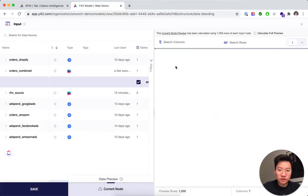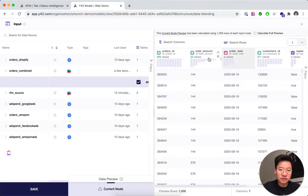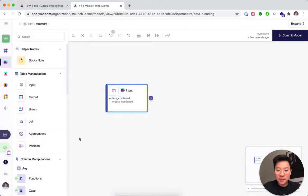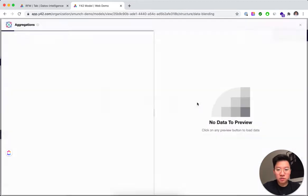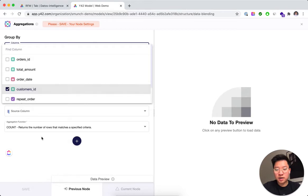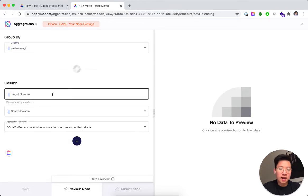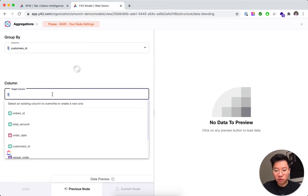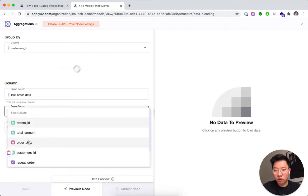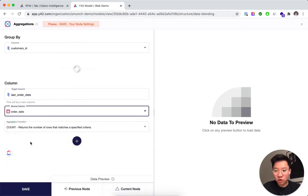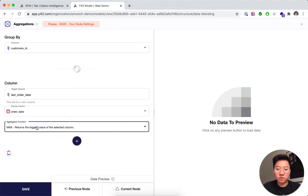Now that we've got the orders combined, this is how it looks: you have different order IDs, customer IDs, total amount, and order date. Now we're going to calculate the base metrics needed for the RFM scores. To do that we'll use an aggregations node — for each customer we'll create the three underlying metrics. For recency, what we need is the last order date, which isn't in the table yet, so we're going to calculate it.